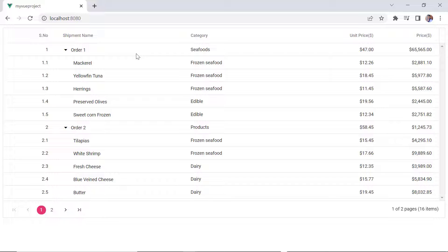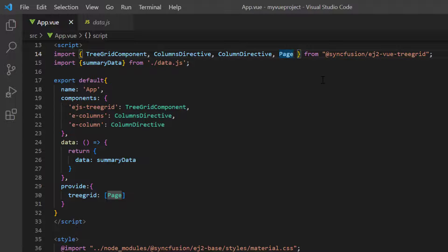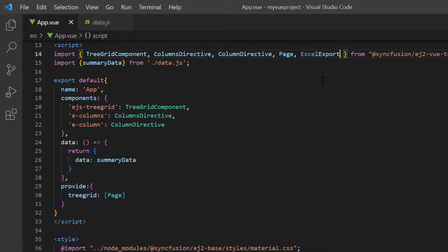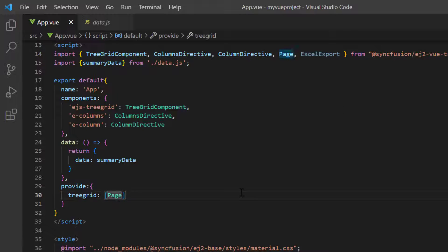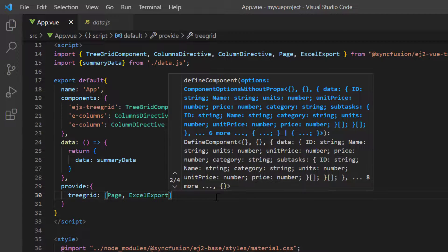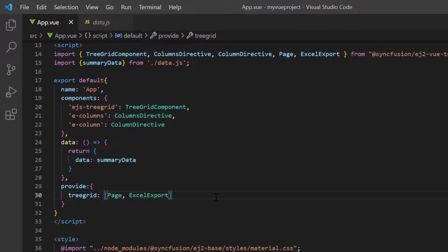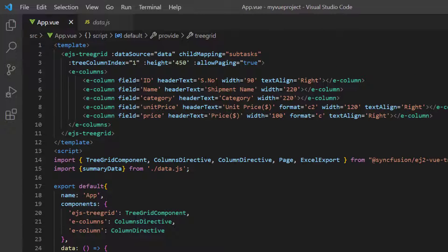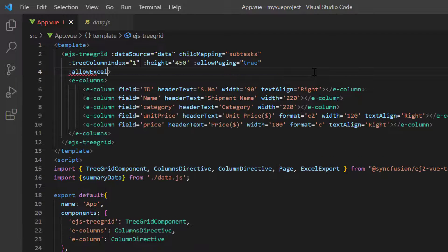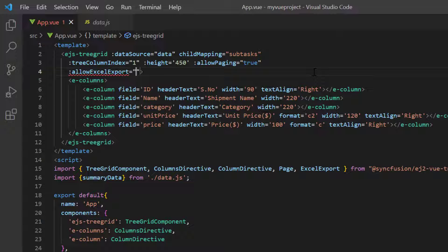First, I will show you how to enable exporting records to an Excel file format in the Tree Grid component. I import the Excel Export module from the EJ2ViewTreeGrid package and inject it into the Tree Grid array of the provide object. Then, I add the AllowExcelExport property and set its value to true.